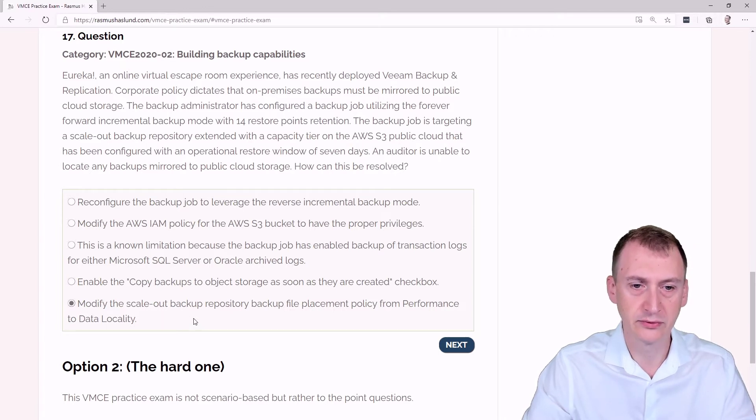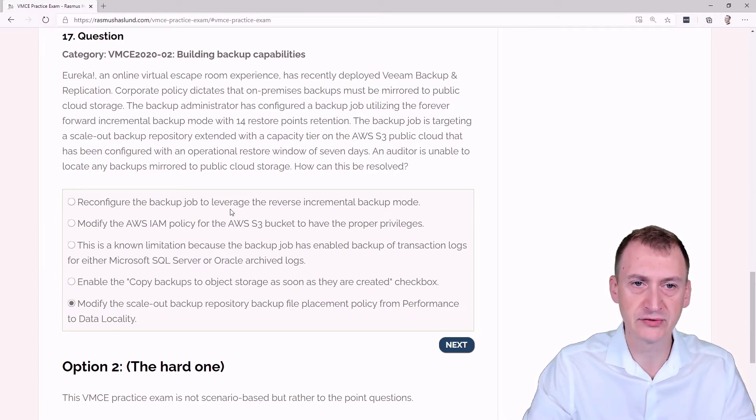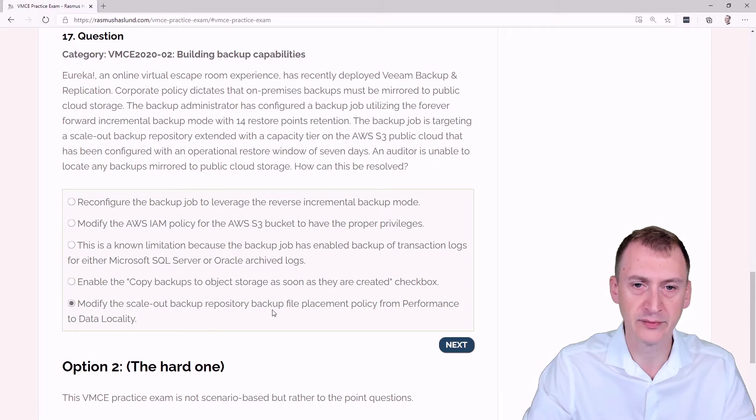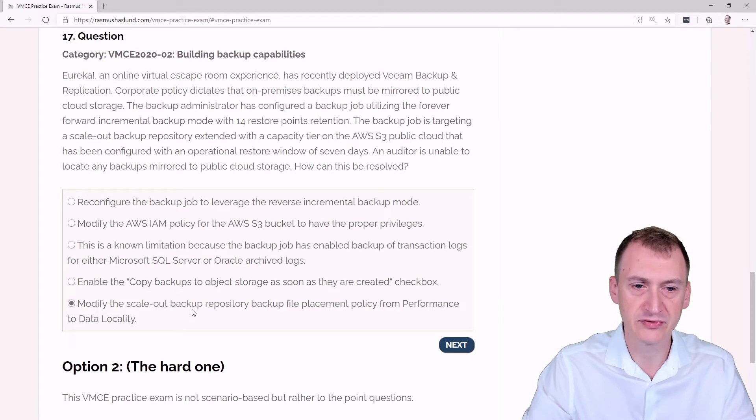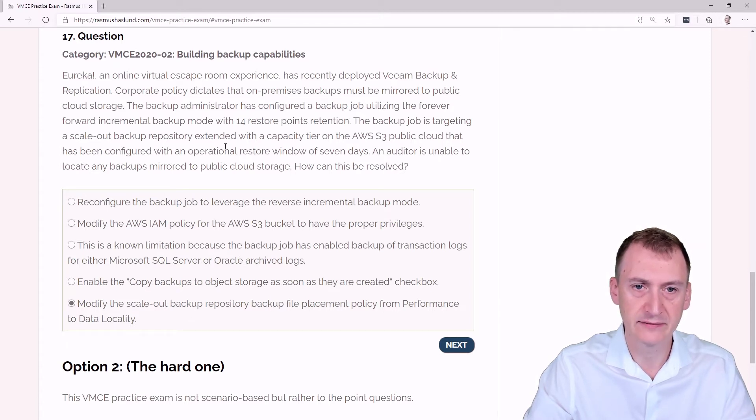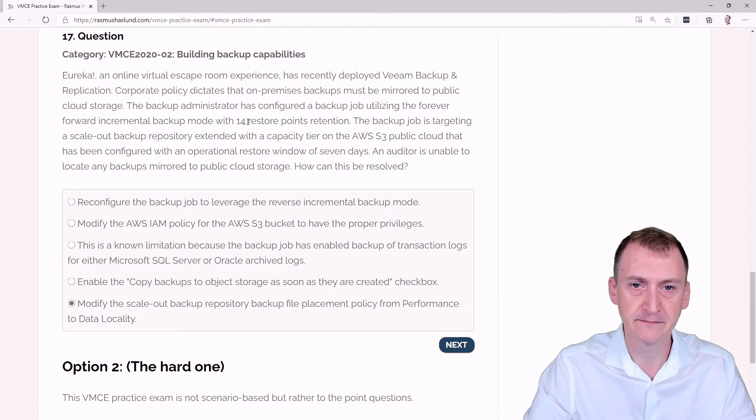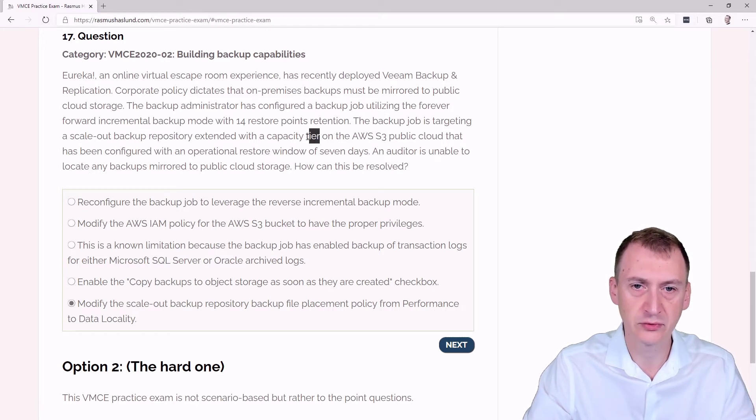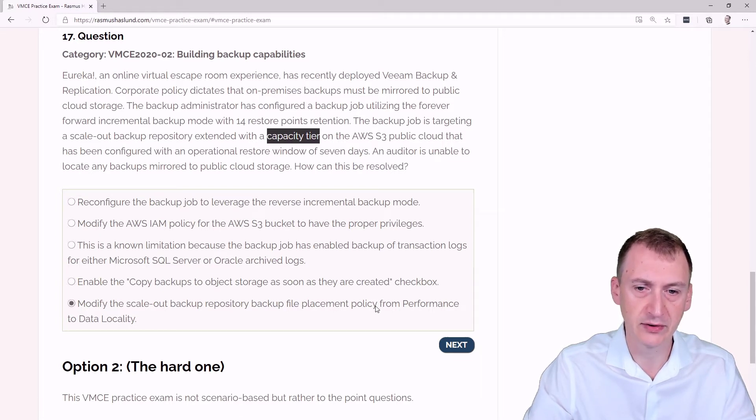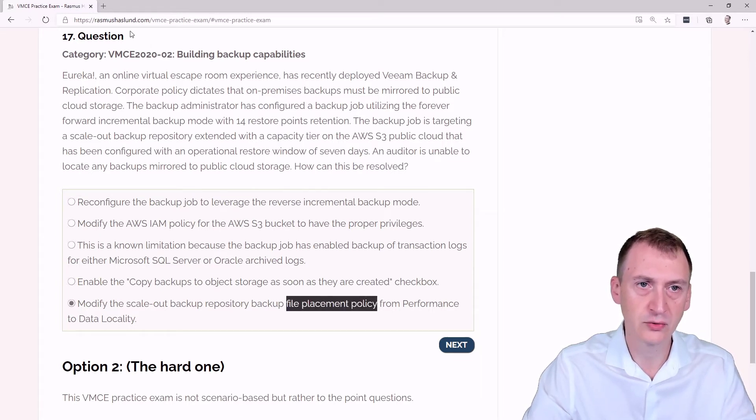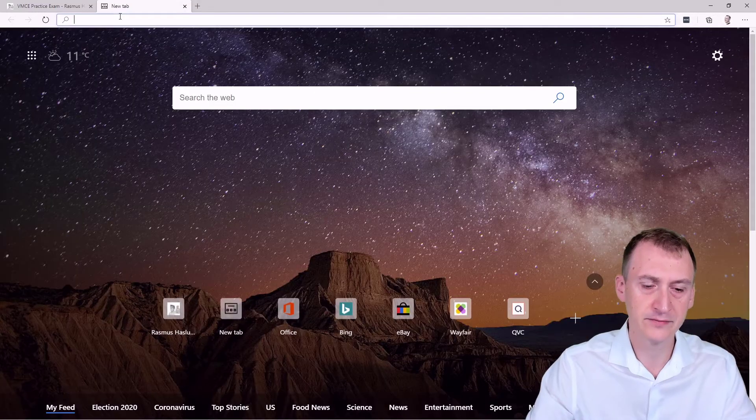Okay, so a lot of information here and a lot of information down in the answer options here. So maybe we can start with some of the easy ones. When we start extending into object storage with the so-called capacity tier, this is nothing that has any relation to the file placement policy. But let's go and take a look.